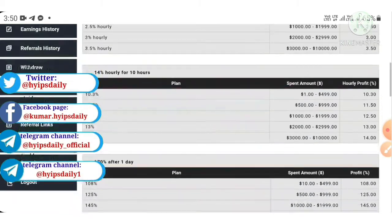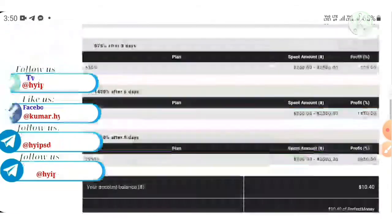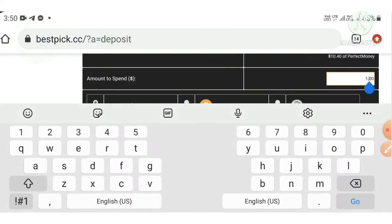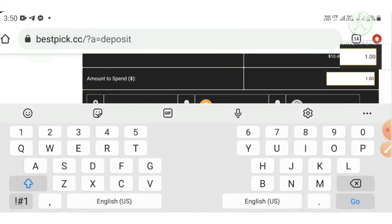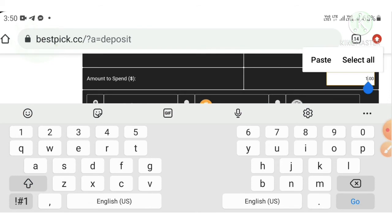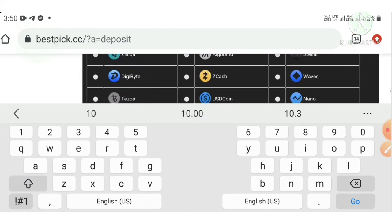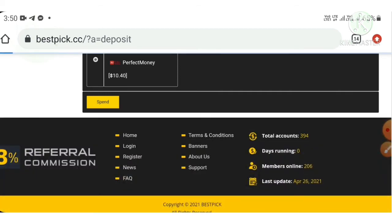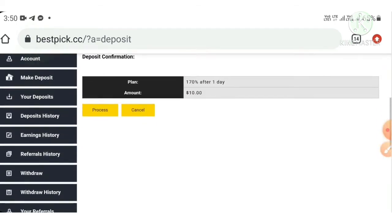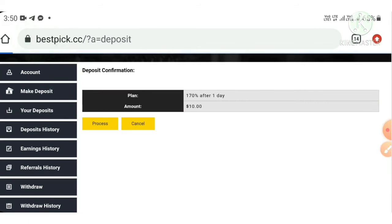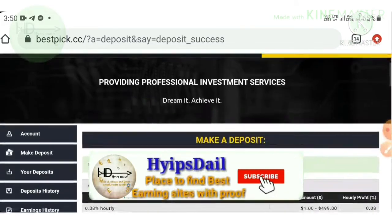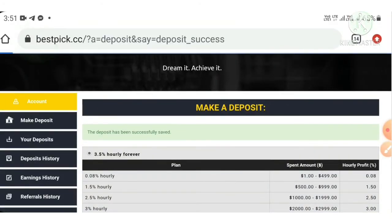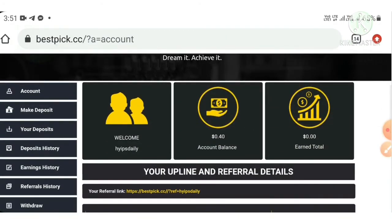I'm investing through my account balance. I had already invested ten dollars before — ten hours ago. Now I'm selecting my Perfect Money balance, entering ten dollars, hitting Spend and then the Process button.